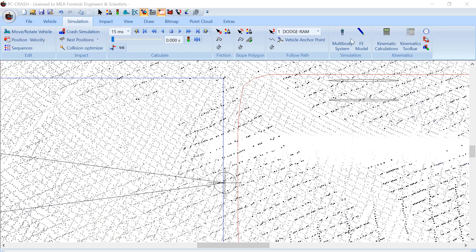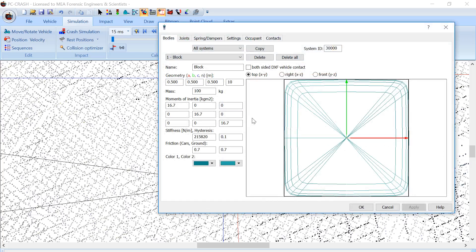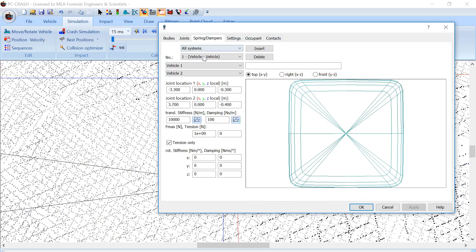I go to my multi-body settings, look at the spring damper settings. You can see I've got a spring inserted connecting vehicle one and two, positions relative to the CGs of the vehicles, and I've specified the stiffness.